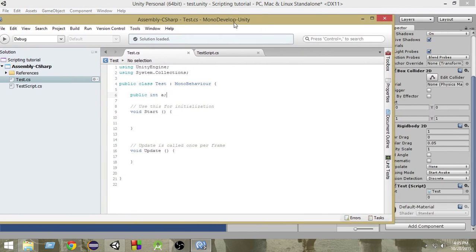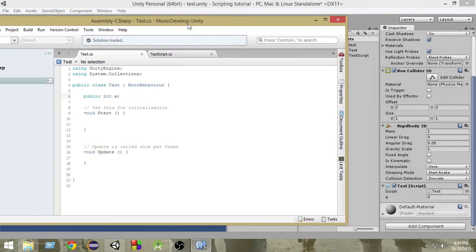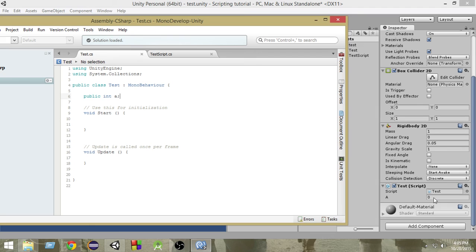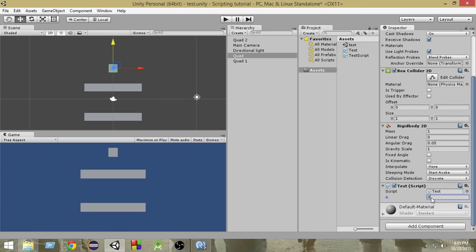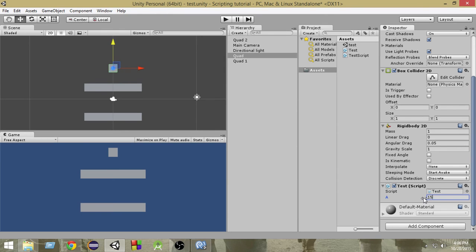So, if we create a variable public, then Unity helps us to assign value to this game object from the inspector itself. Okay, so now we can write whatever value we want to give this variable A from here. We don't have to go to the script and write it. We can just write it here and it will be assigned to A. Suppose I give it the value 10.